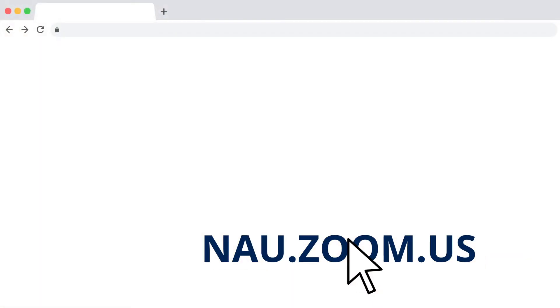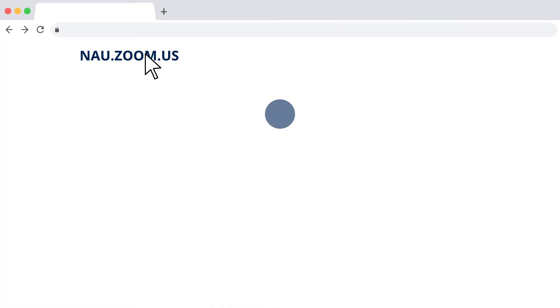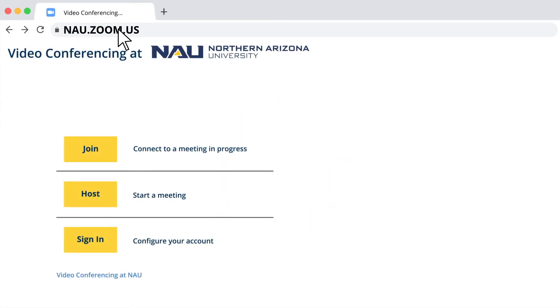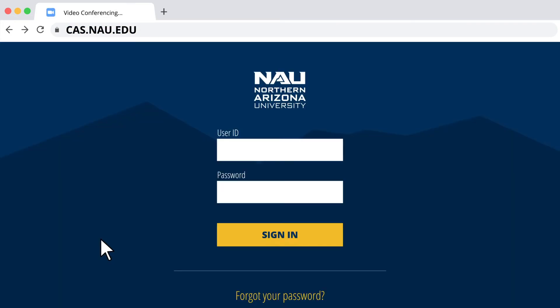Once you type in nau.zoom.us into your preferred web browser, then click Sign In. You will then be prompted to enter your NAU username and password.